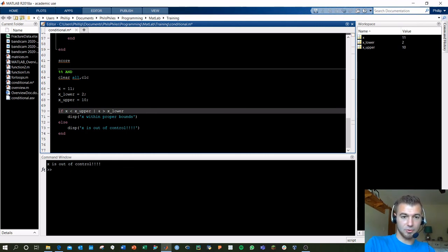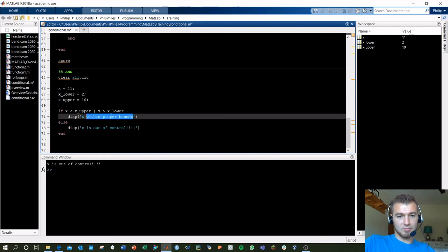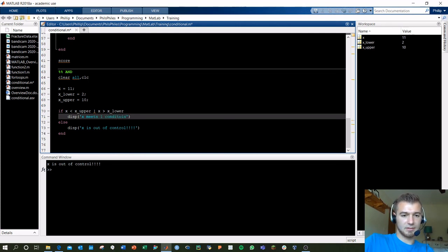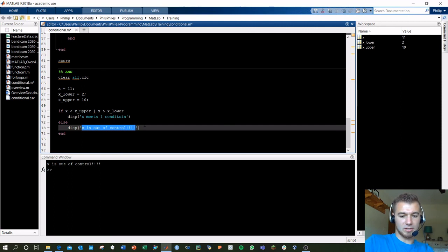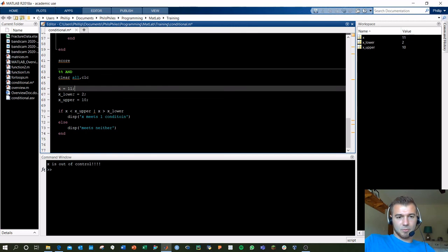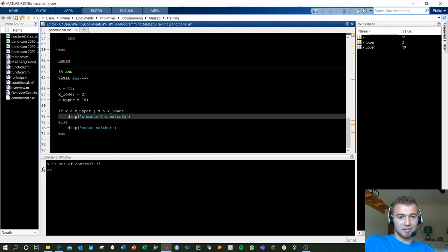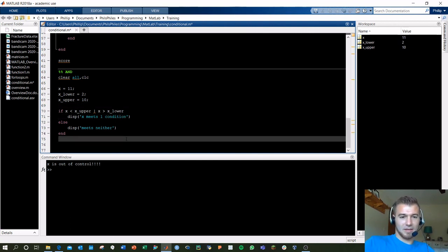The other option is OR — the vertical bar (on your slash key). With OR, only one condition needs to be true to execute. So with x equals 11: is x less than x_upper? No — that's zero. Is x greater than x_lower? Yes — so we meet at least one condition. Running that: 'x meets one condition'. And that's how you use AND and OR.